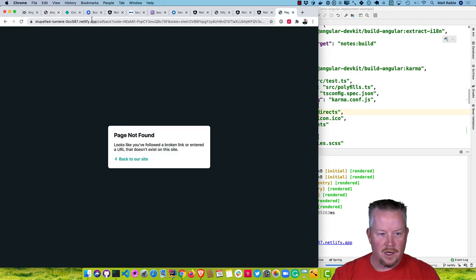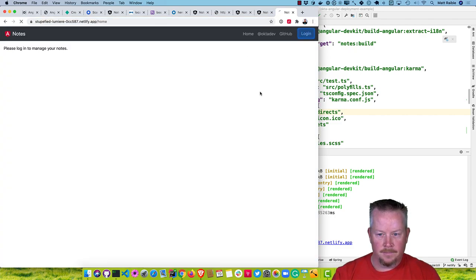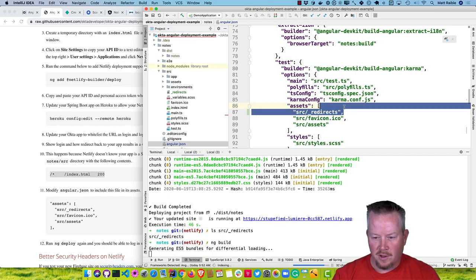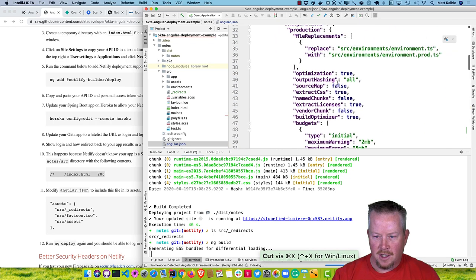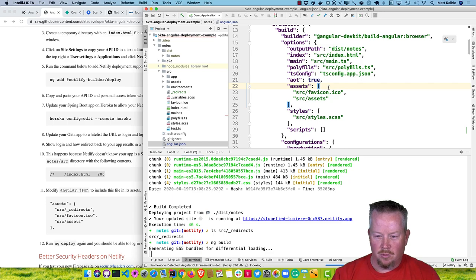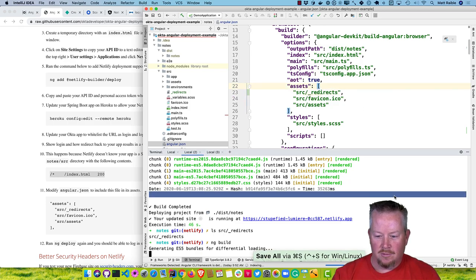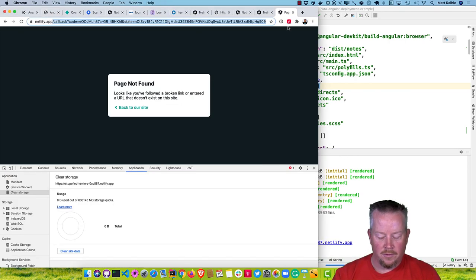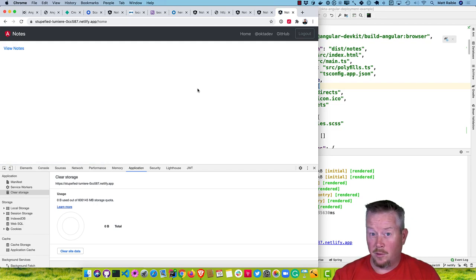Now if we try again, the asset was listed under test, not the actual deployment — it should be under build, not test. So fix it in angular.json and then do ng deploy again. Now if we try again, this time it works and we're logged in.